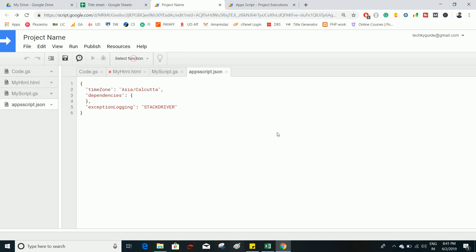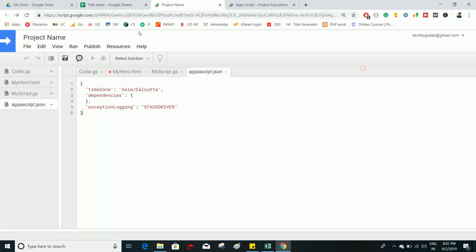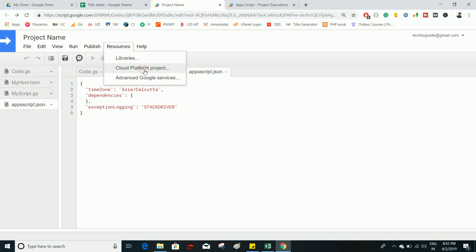In the Resources section, Libraries lets you import a library from someone else's Google Apps Script project — just type the library ID and click Add, and those functions and scripts become available in your project. It's essentially like how imports work in Java.